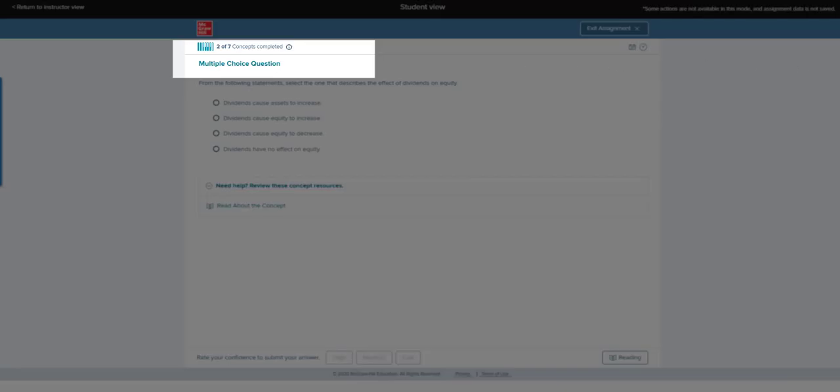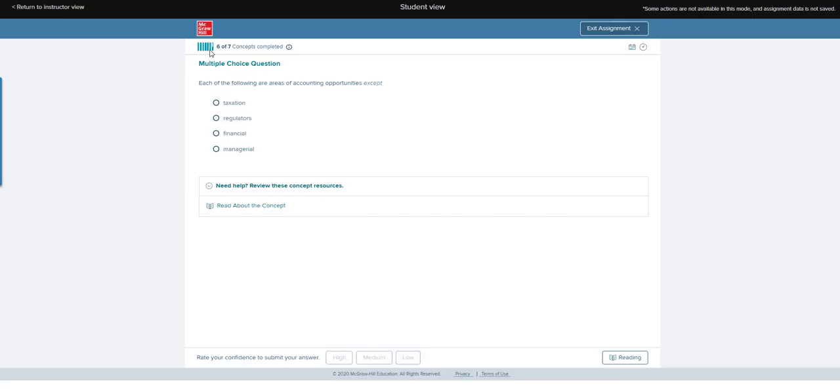I've answered some more questions and now I'm at six of seven concepts completed. You can see the bars listed across the top here.